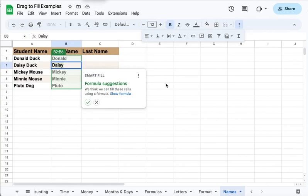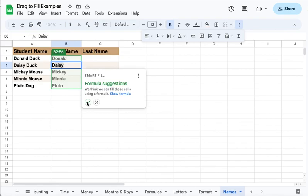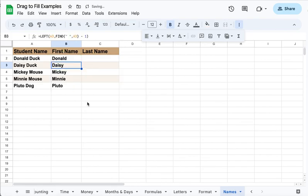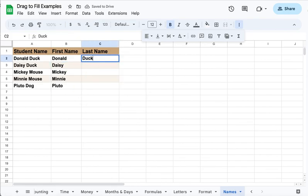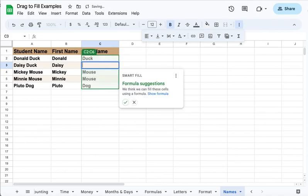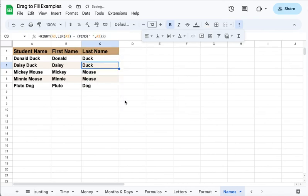Google Sheets automatically considers what you're probably doing there, and all you need to do to finish filling in the names is click on yes, that's what I'm doing. And there they are, and the same thing will work for the last names. Just check it and you're good to go.